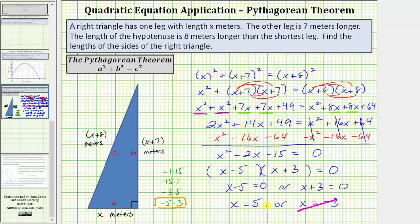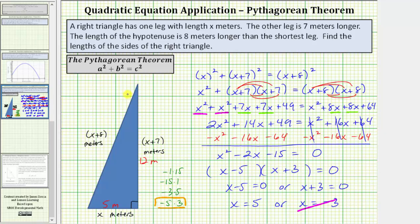Now we know x equals five, so we can determine the lengths of all three sides. The length of the short leg is x meters, which is five meters. The length of the longer leg is x plus seven meters — five plus seven is twelve meters. The length of the hypotenuse is x plus eight meters — five plus eight is thirteen meters.